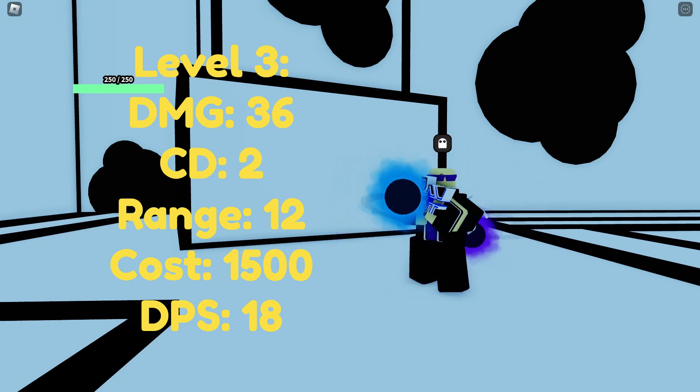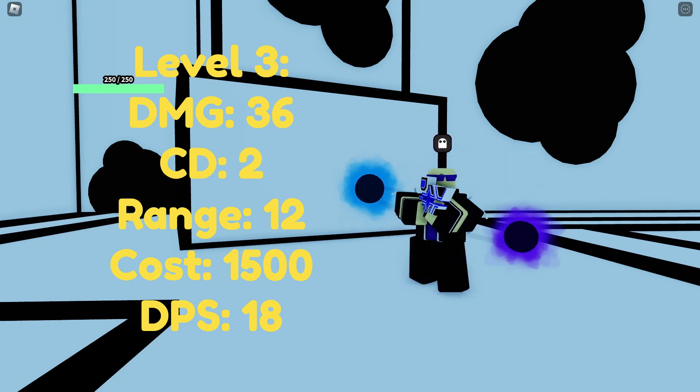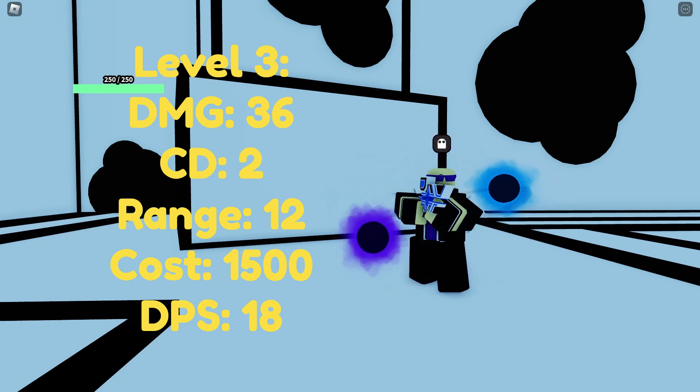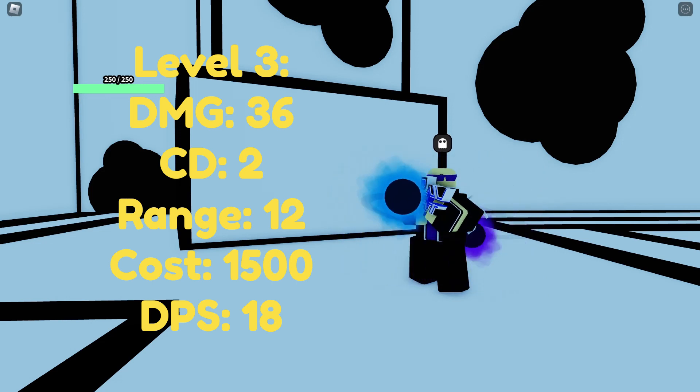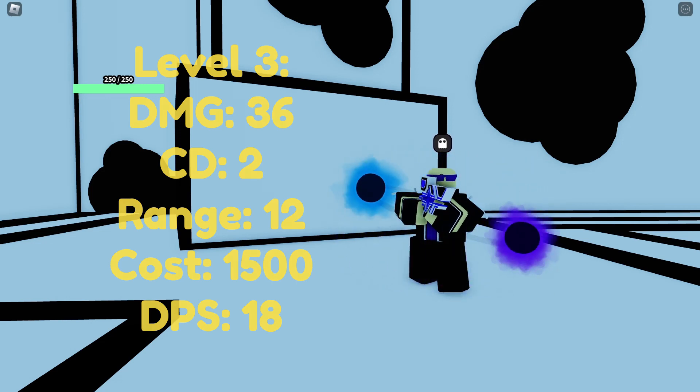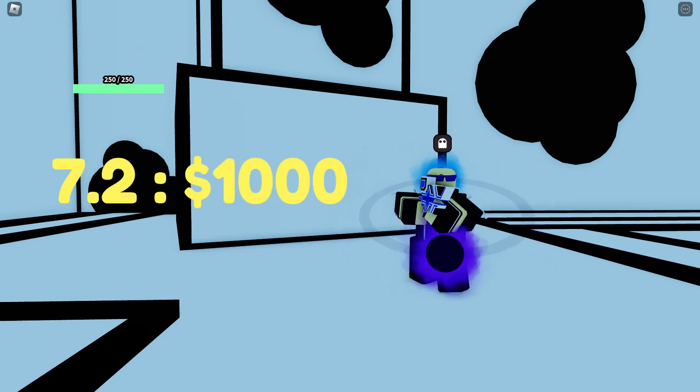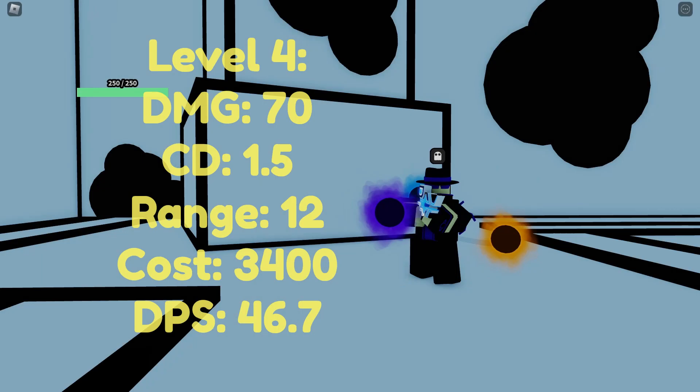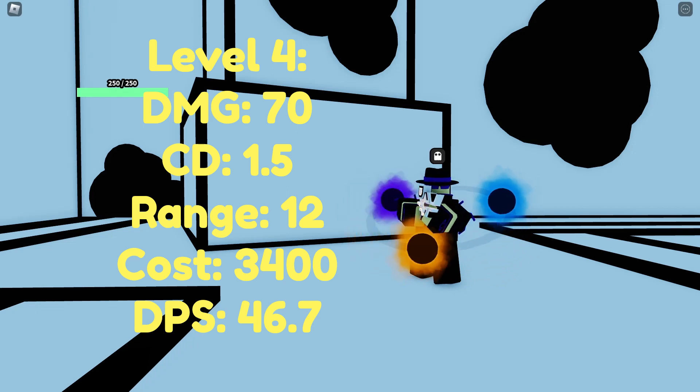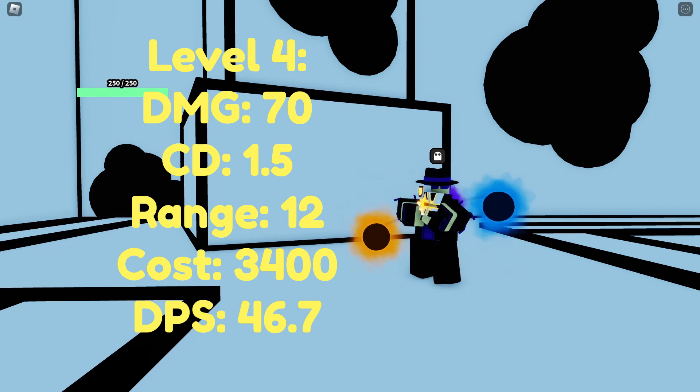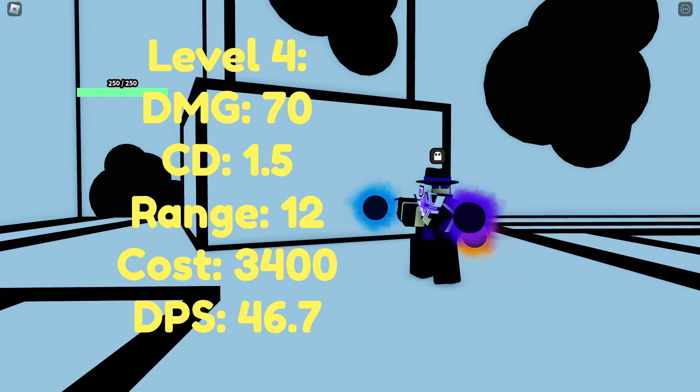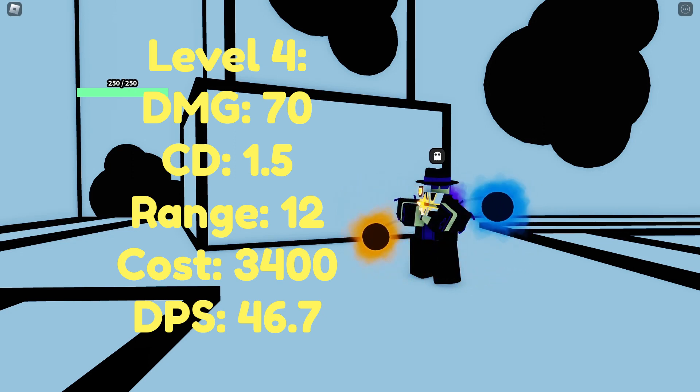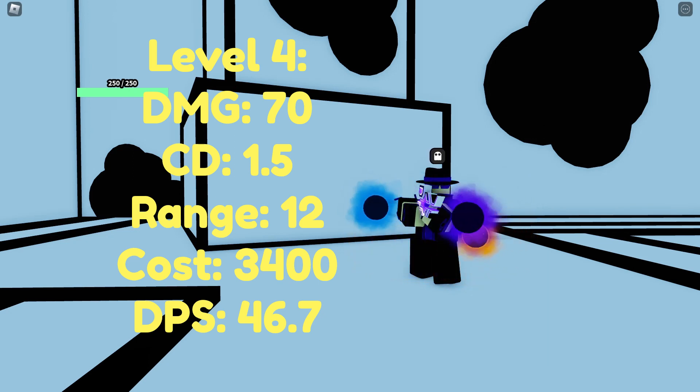This is by far one of the best value upgrades for the Black Hole Gunner, having a DPS cost ratio of 7.2 for every 1,000 dollars spent. Continuing on to level 4 it has a damage of 70, a cooldown of 1.5, a range of 12, a cost of 3,400 and a DPS of 46.7.